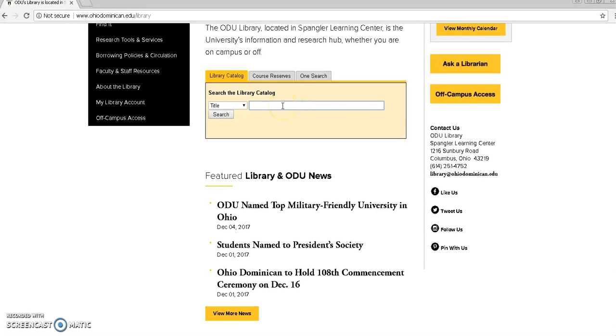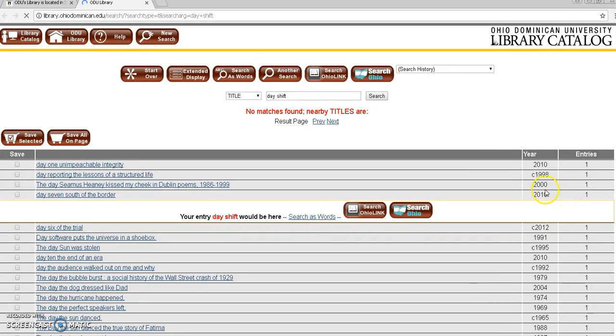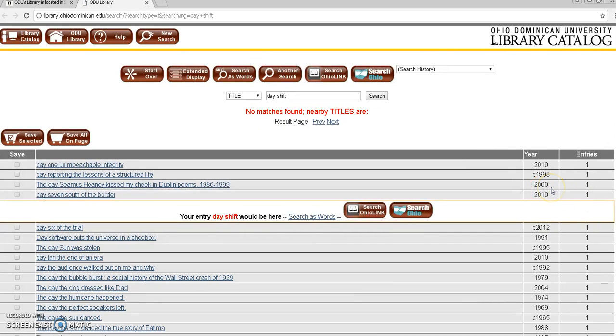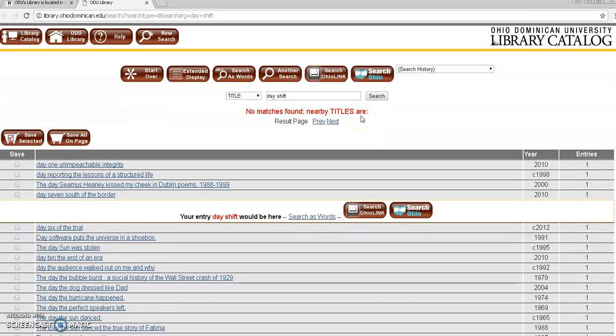We're going to be looking for day shift by Charlaine Harris. We'll just click search and what we notice is that ODU does not have that title but you're not out of luck if you're still looking for this book.